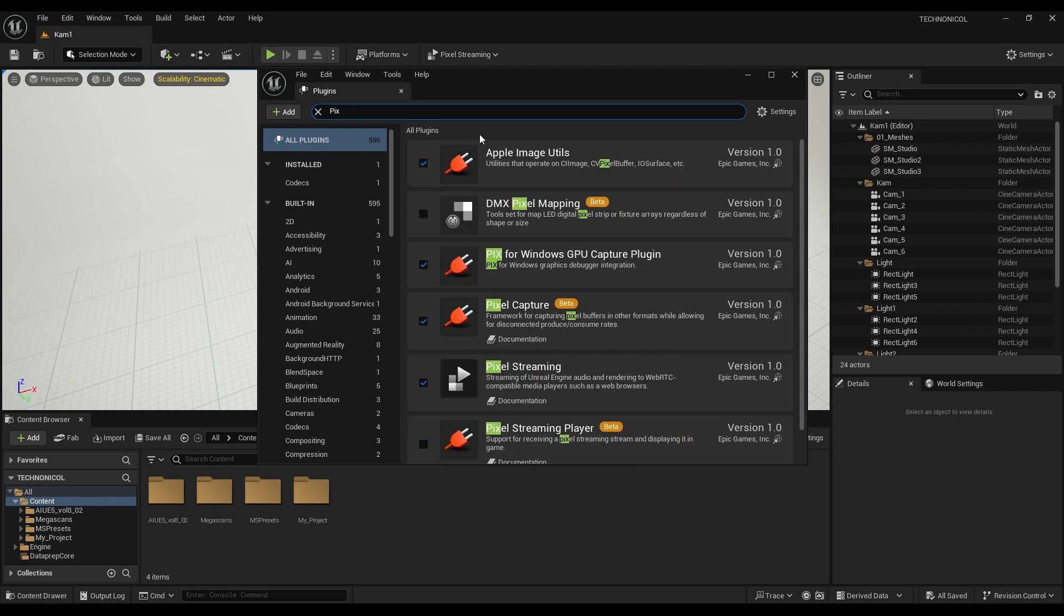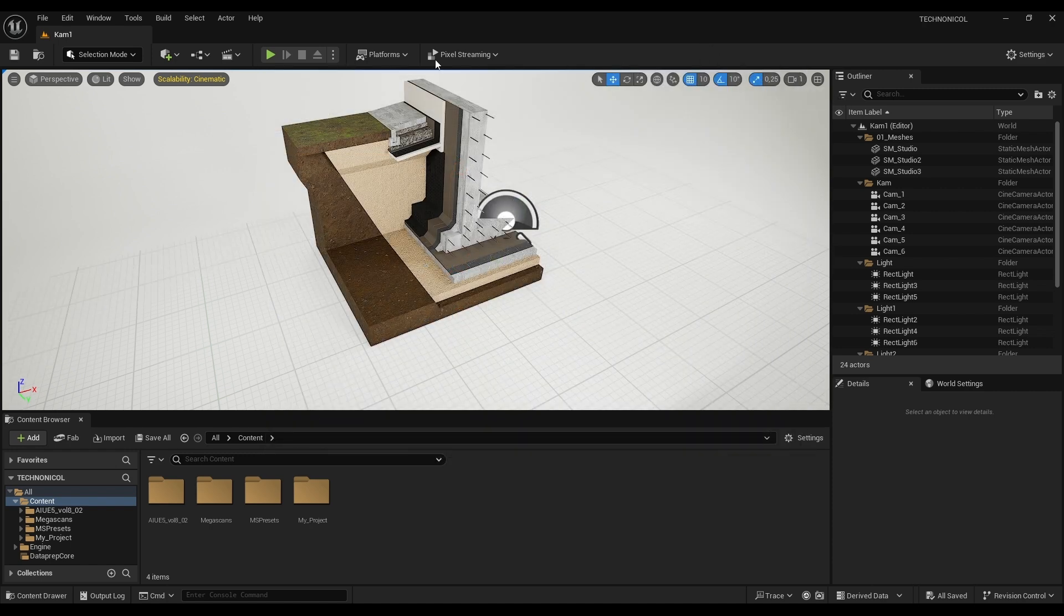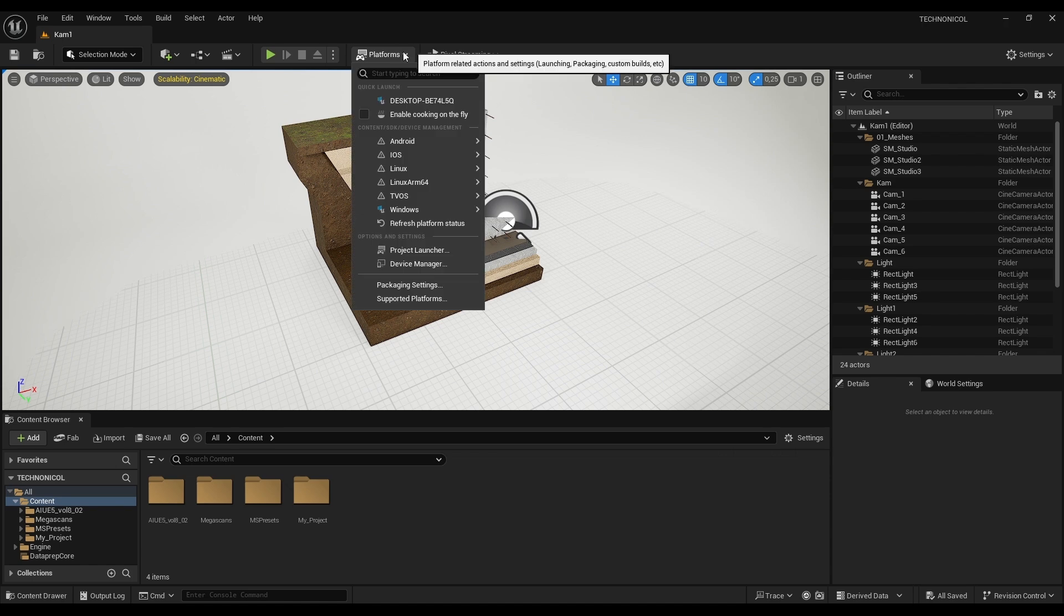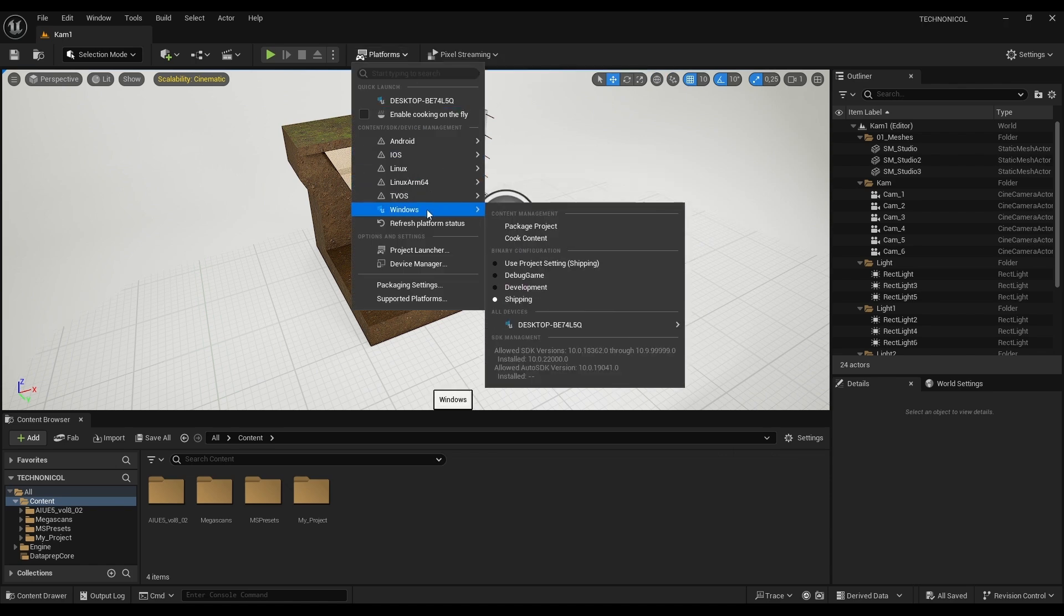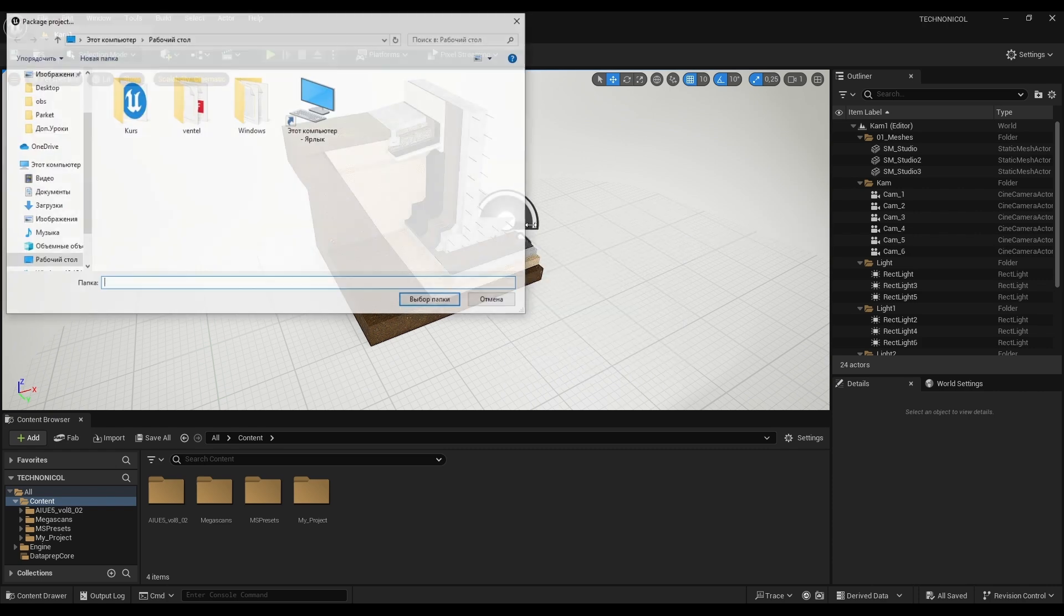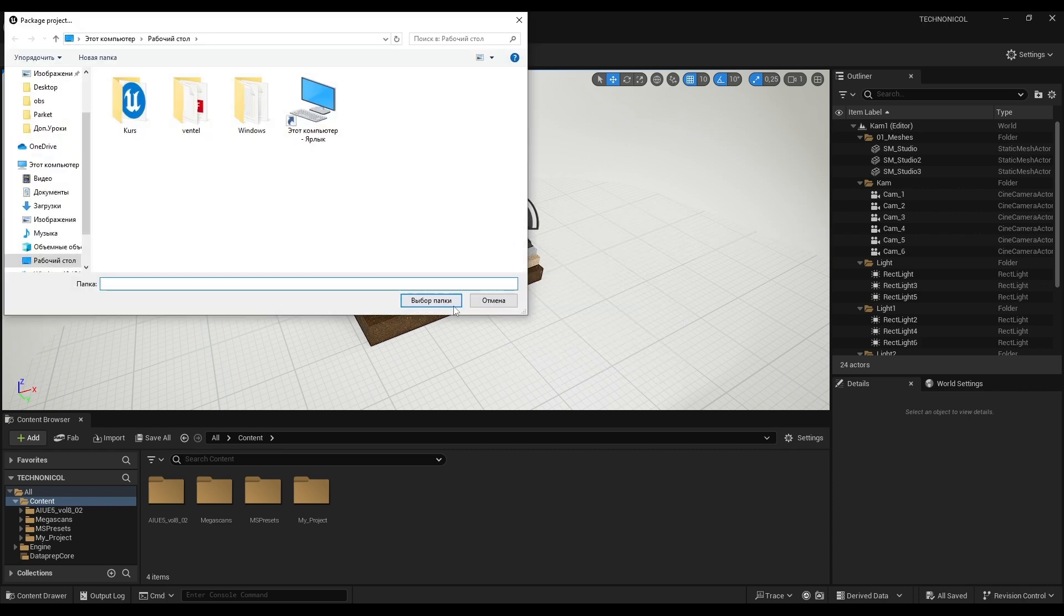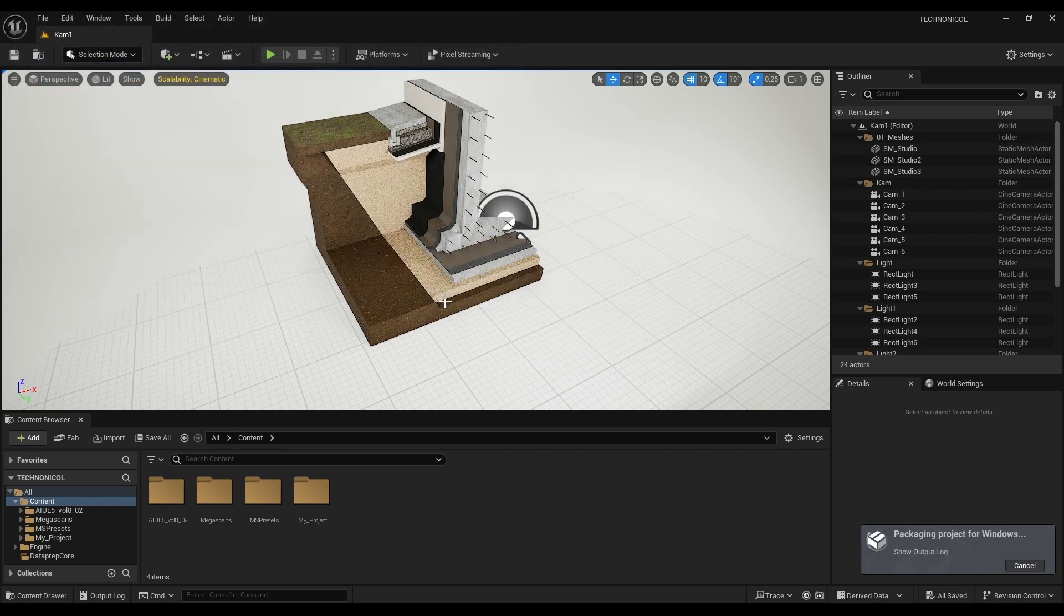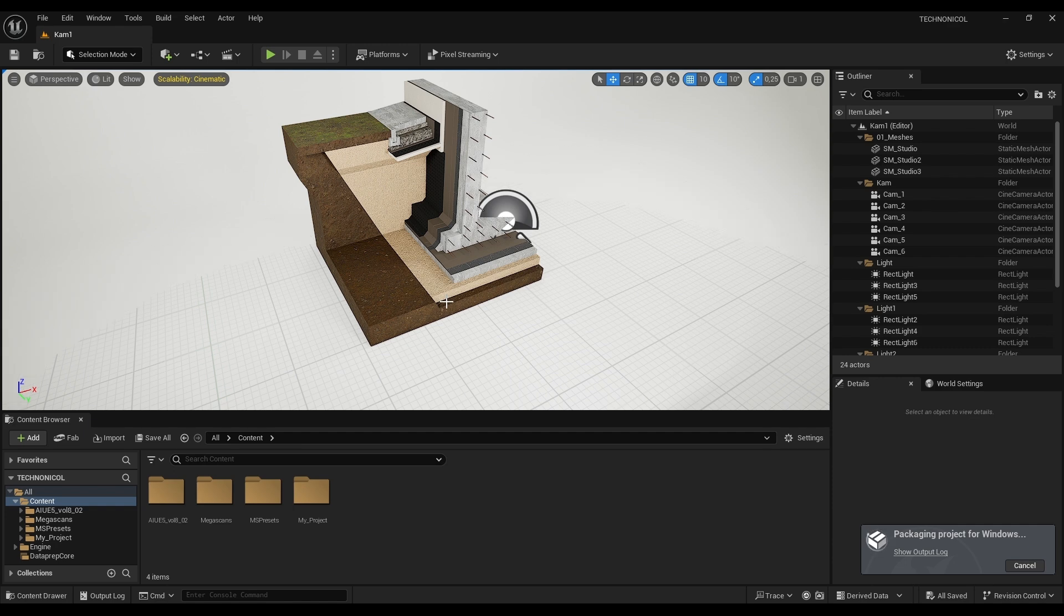Here is how it looks. Check the box. It will ask you to restart the project. Restart it and move on to packaging our project. Windows. Here we have shipping, and click package. The project was successfully packaged. You can close it.